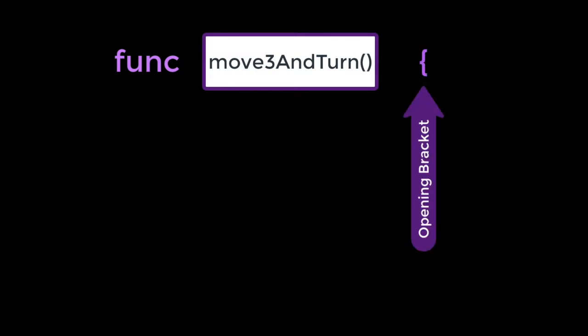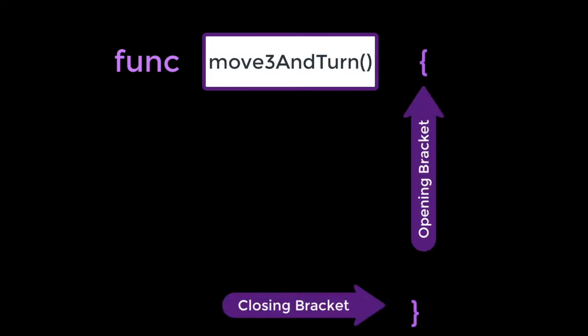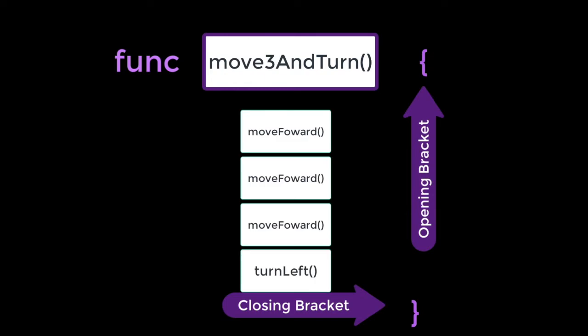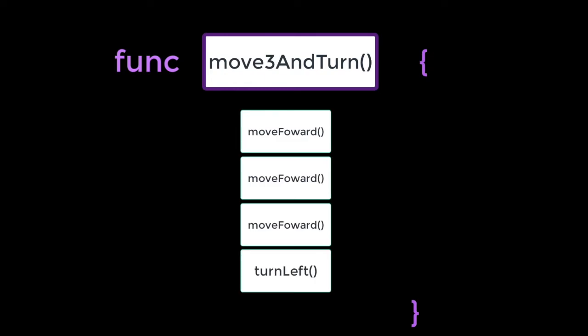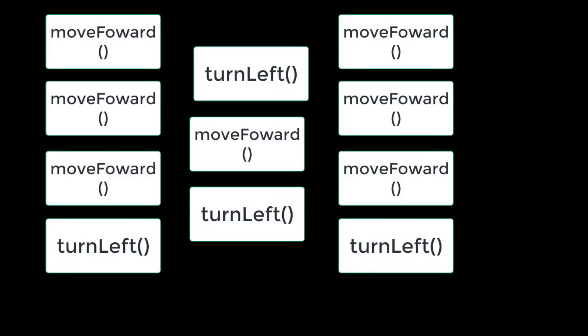Additionally, each function requires an opening bracket and a closing bracket with the code that you are using inside the brackets. So now we will look back at our original problem, and we will now replace the move forwards and turn lefts with the function we created. When we call a function, we just take the name and the parentheses every time we want to use it.